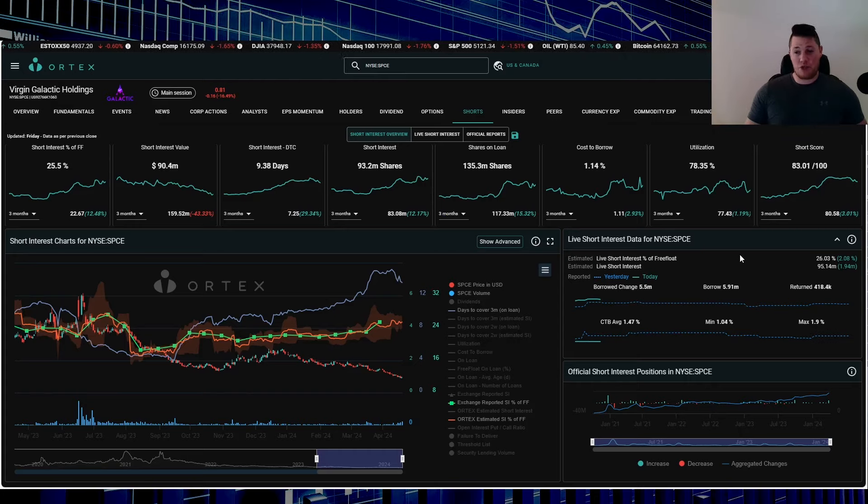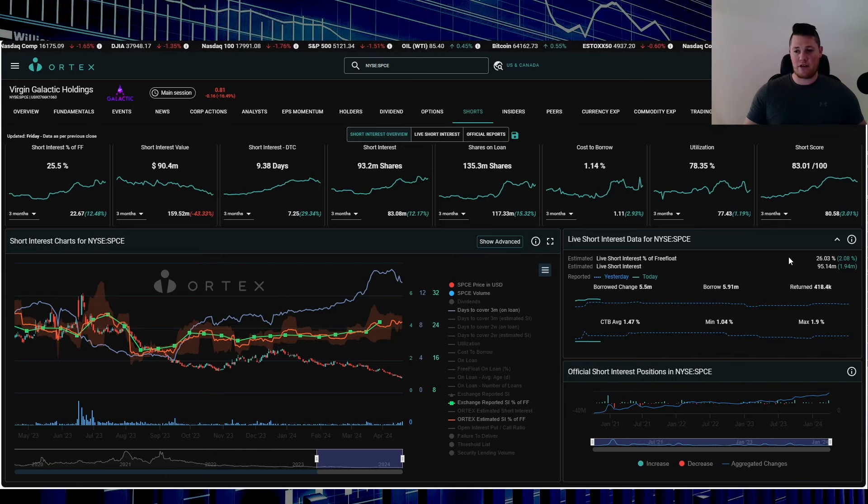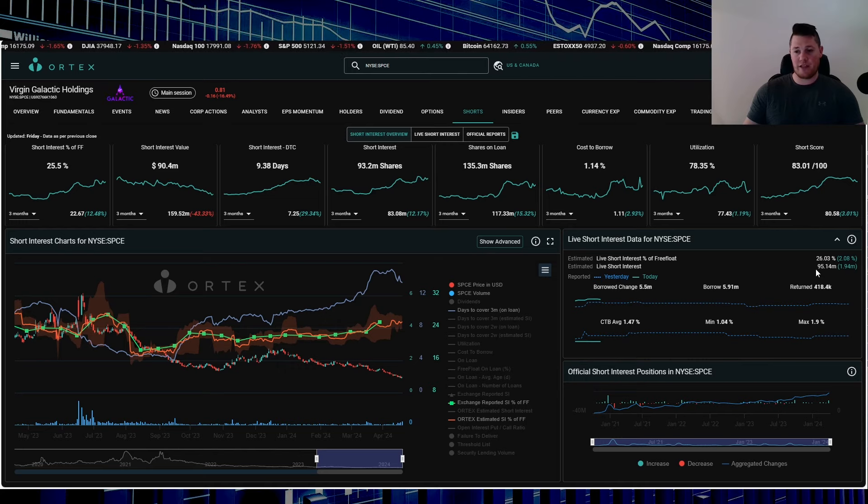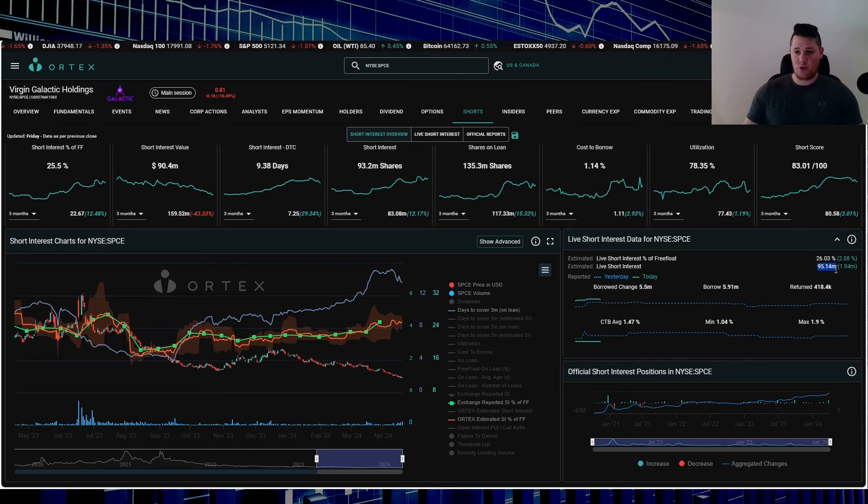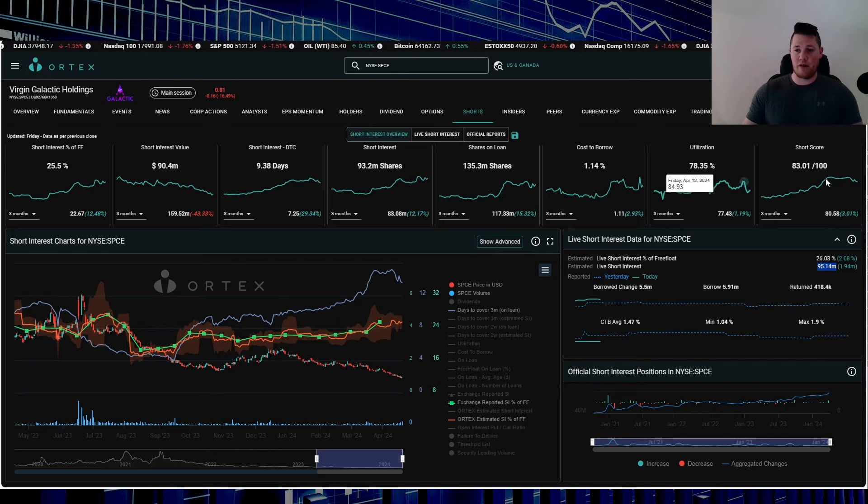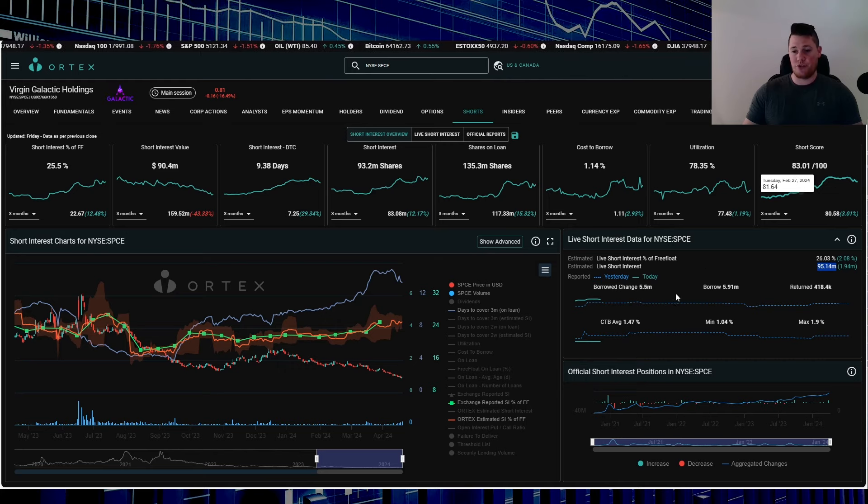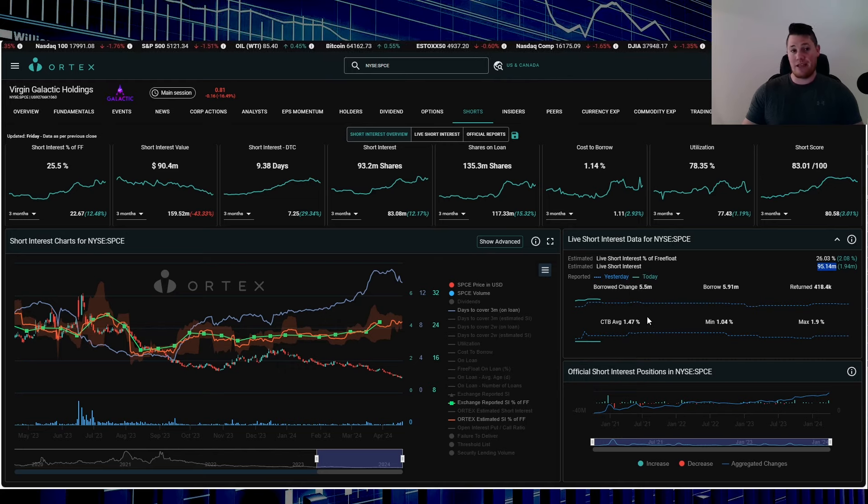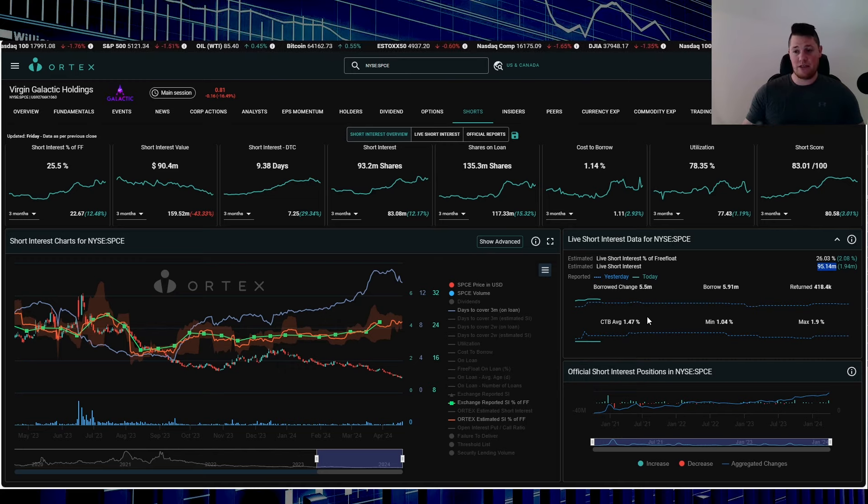Right now shorts aren't really doing all that much, currently increasing about 1.94 million shares. 26.03% of the free float is being shorted. That works out to be 95.14 million shares overall are being shorted. And then utilization is 78.35%, and the short score is 83.02, and cost to borrow average is 1.47%.